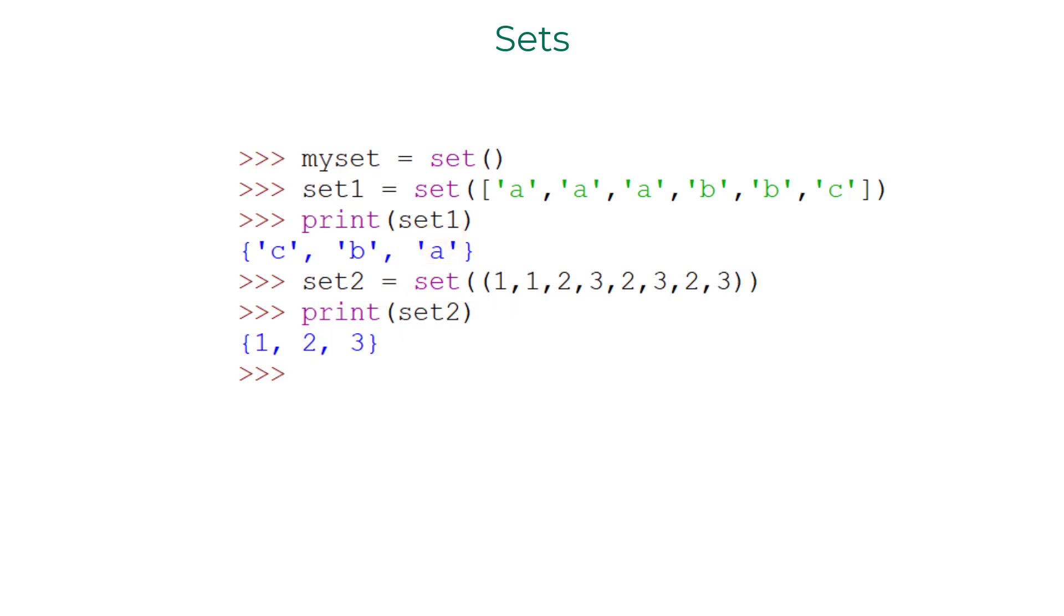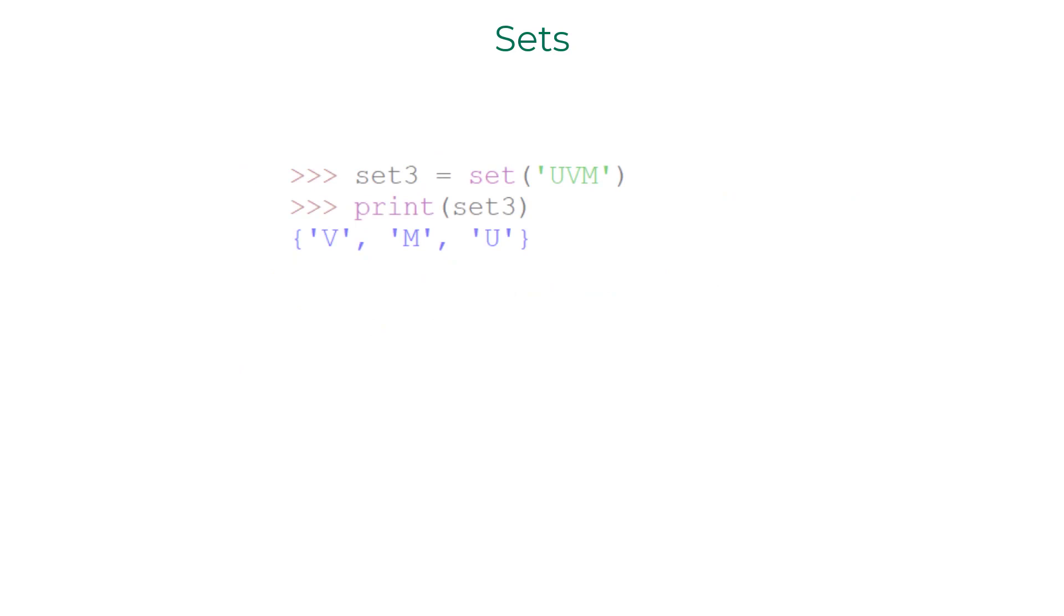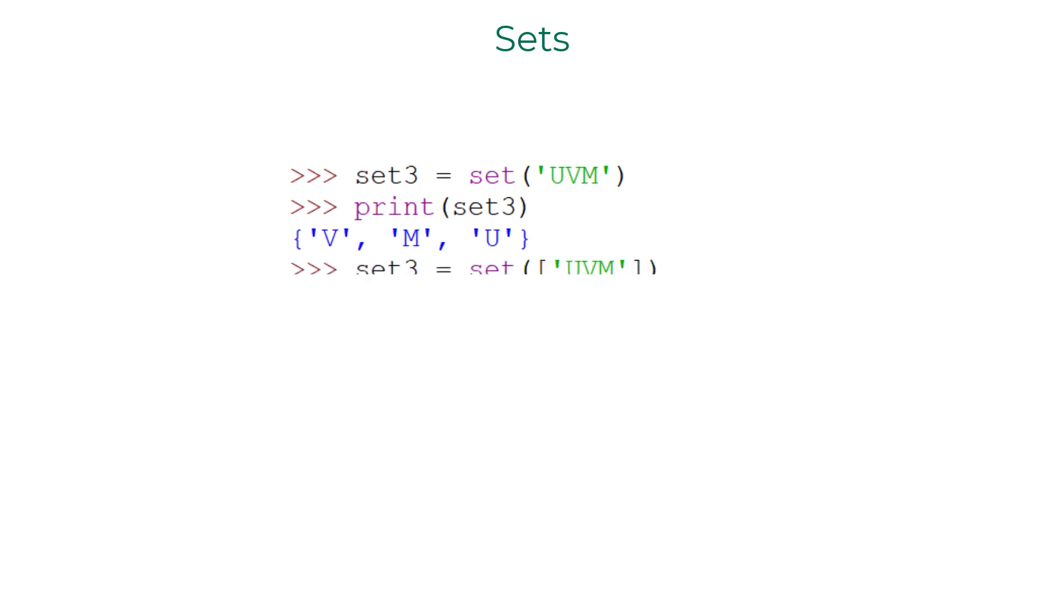The next concept may be a little counter-intuitive to some of you. If you pass a string into set function as an argument, the individual characters would be considered as set elements. If your intention is to create a set with UVM as an element, you have to send it inside a list or a tuple.